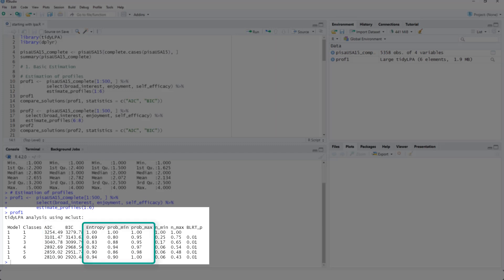Entropy, prop_min, and prop_max are measures about how good the assignment to the classes is. Those measures should be high.